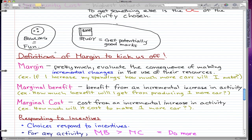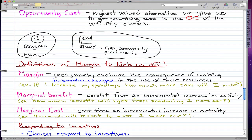Let's just go through the definition of margin to wrap up this video. Margin pretty much evaluates the consequence of making incremental changes in the use of resources, and the examples make the definition a whole lot clearer.